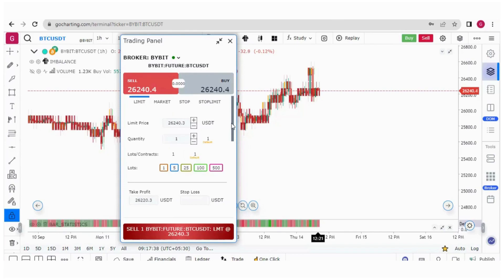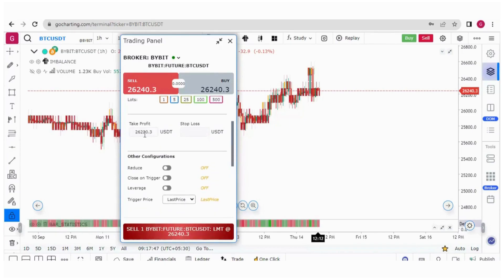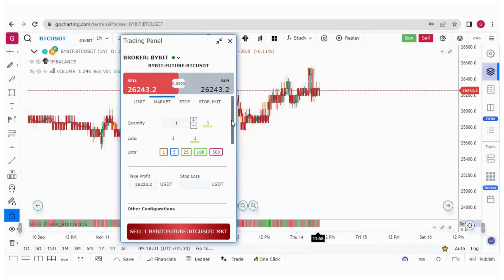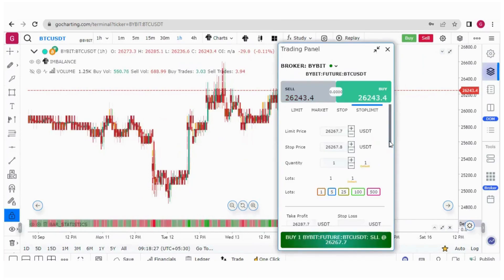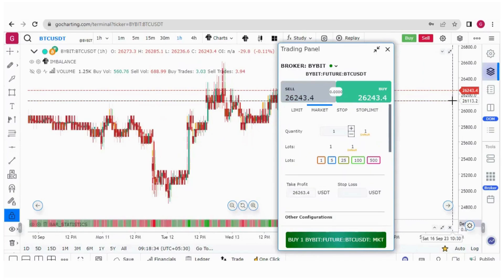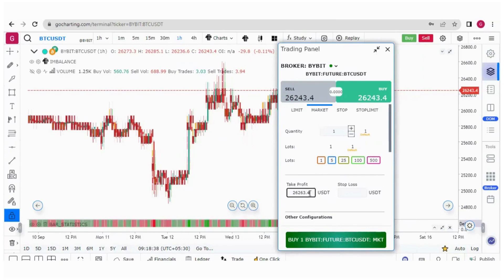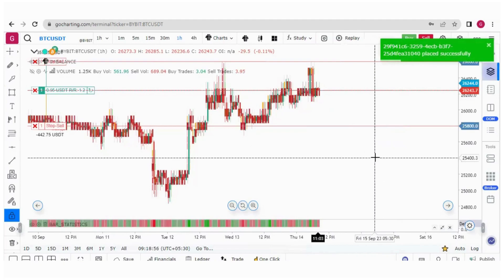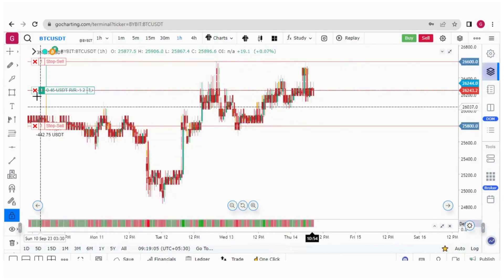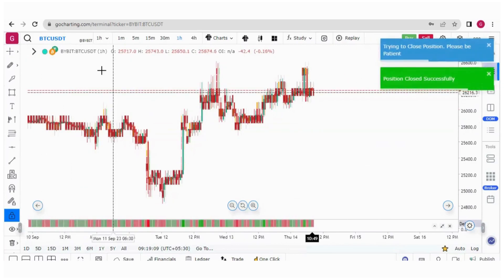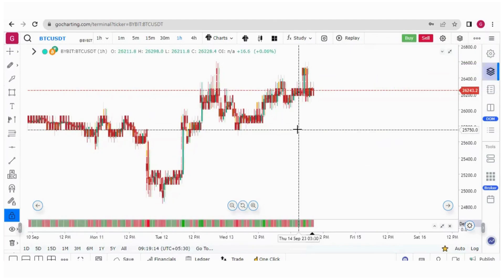There are also take profit and stop loss options, so you can place bracket orders. In the case of a market order as well, you can place take profit and stop loss orders. Let me place a market buy order with take profit and stop loss. The price is 26,243, so I'll book profit at 26,600 and set stop loss at 25,800. The order is executed — you can see the take profit and stop loss lines. If I cancel this order, the parent order along with the bracket orders are canceled.